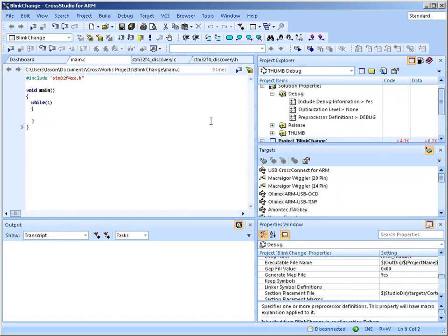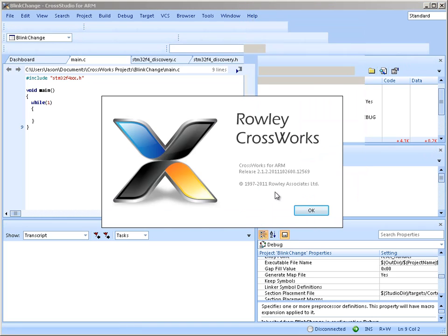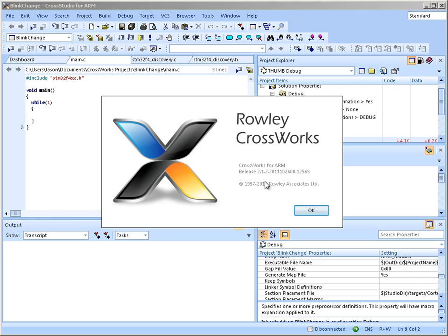All right, first thing you need to start programming for the STM32F4 is the newest version of CrossStudio, which is release 2.1.2.